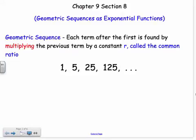In the past, we've dealt with arithmetic sequences — that's when there's adding between each term. Now we're going to deal with geometric sequences, because they're really exponential functions. A geometric sequence basically means there's multiplying between each term, and it's multiplied by the same constant, which we call R, the common ratio.